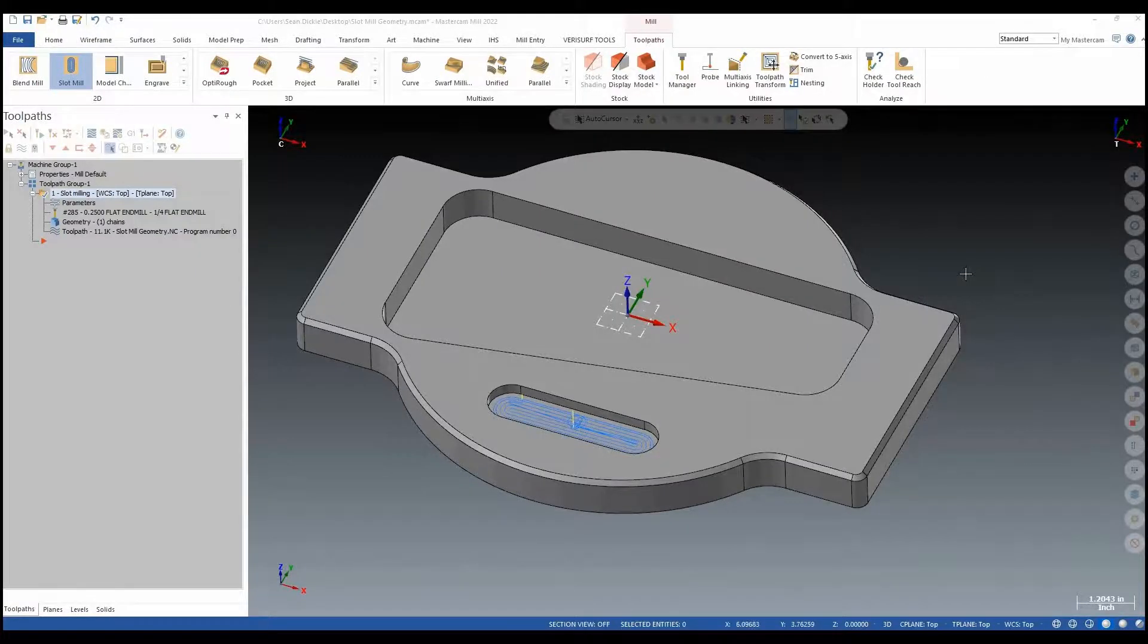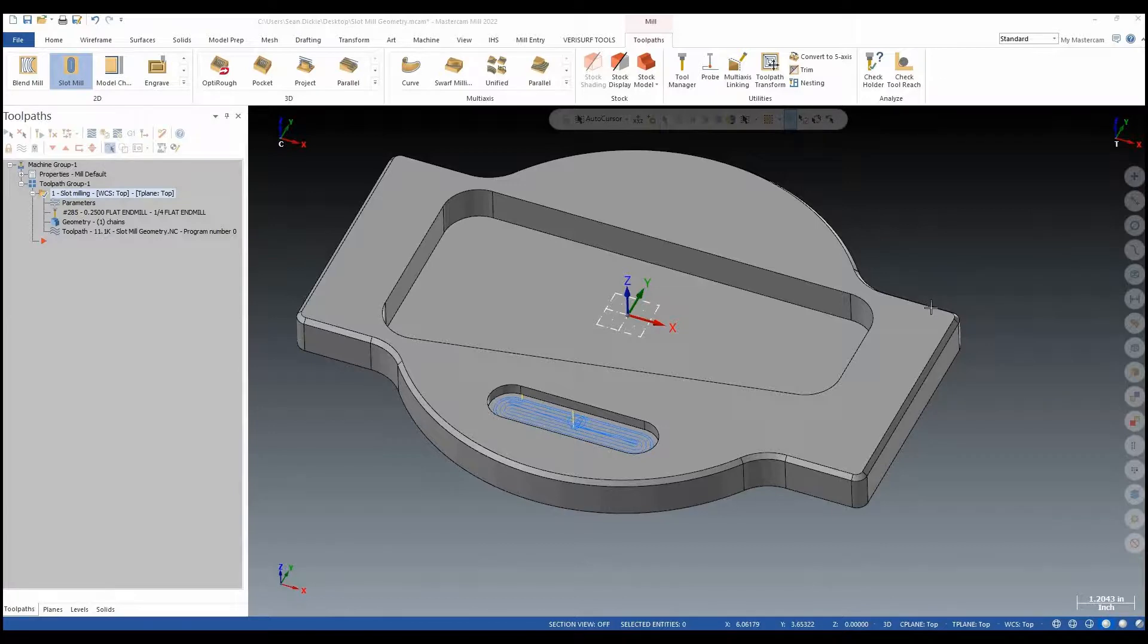In Mastercam 2023 we can now use the slot mill toolpath for any closed boundary. We no longer need two parallel lines to drive the toolpath.